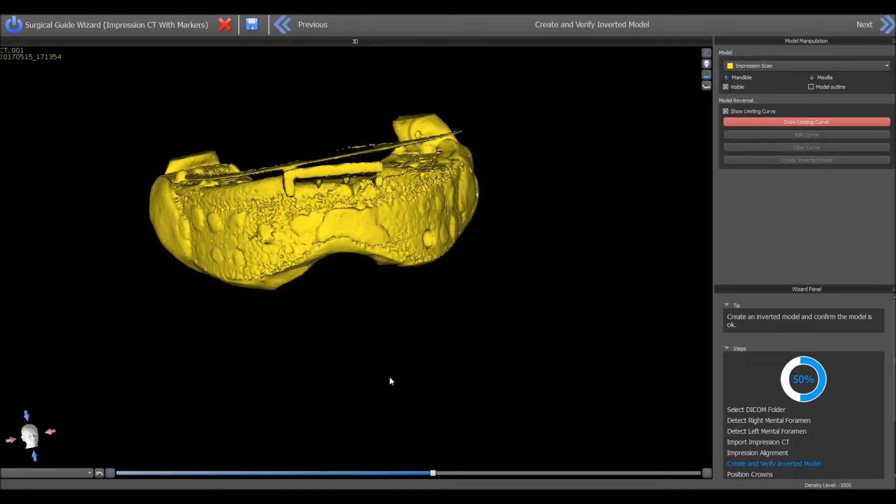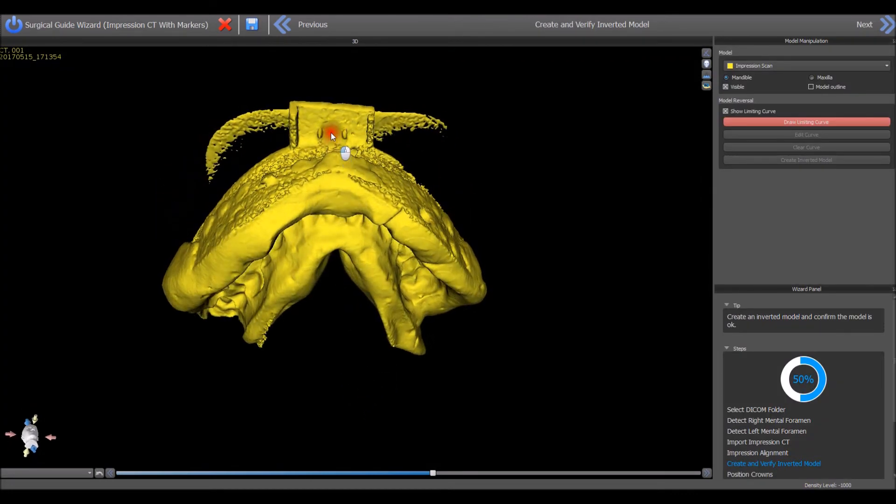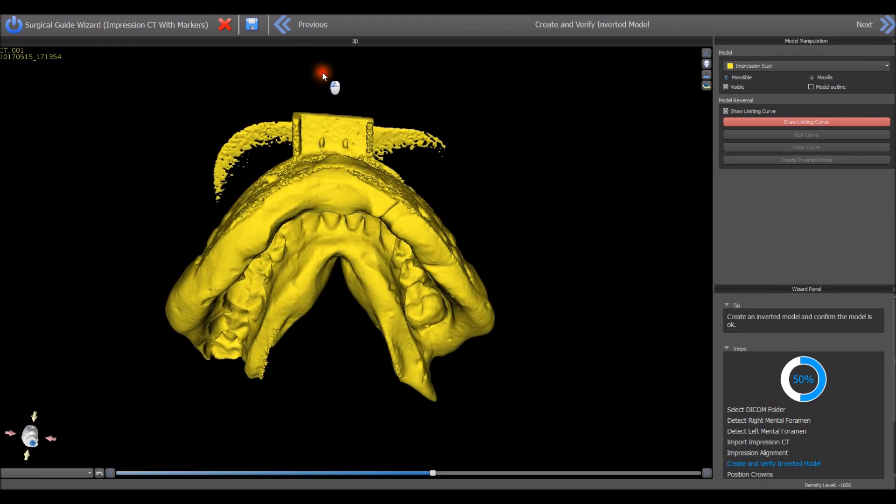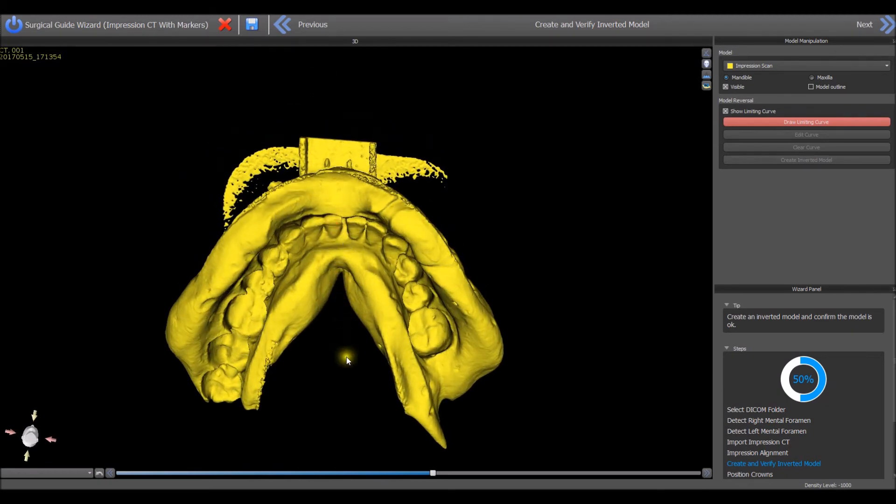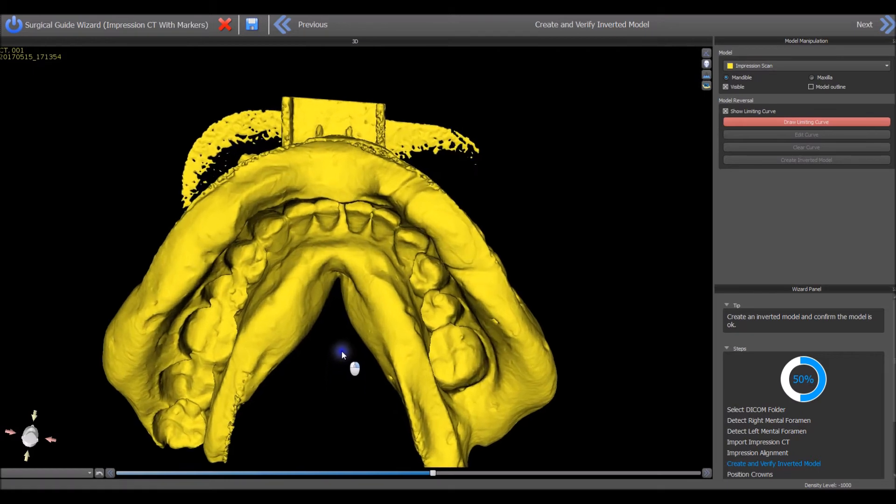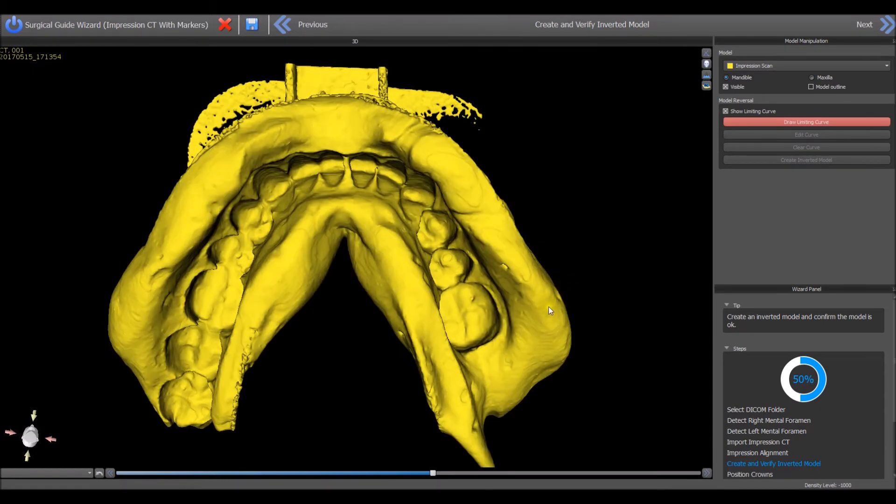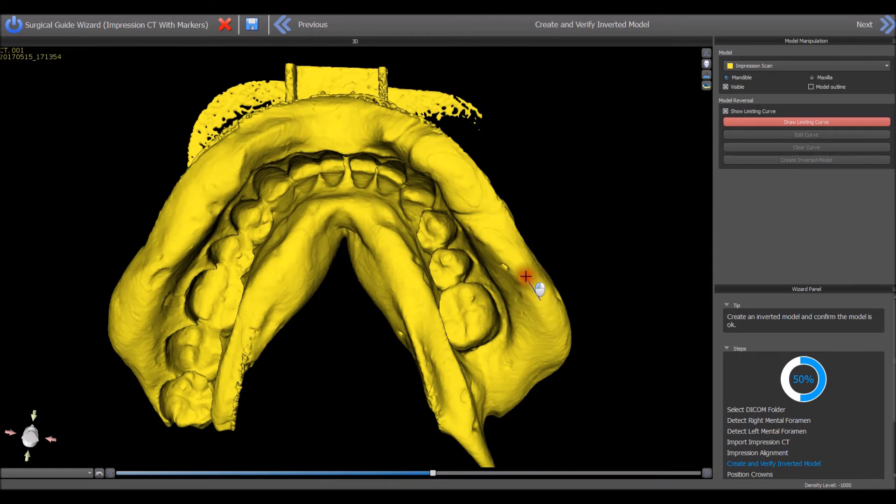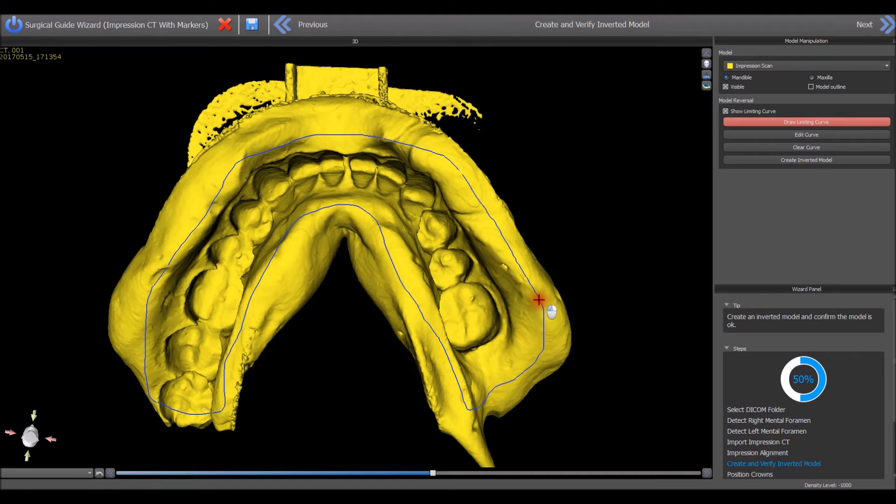Hold the left mouse button to grab and rotate the Impression Scan. Hold the right mouse button and move the mouse forward to zoom in. Hold down the Shift key and the left mouse button to draw a curve to define the area that should be inverted into a model. Continue drawing the curve until the entire relevant area has been indicated and return to the start point to close the curve.